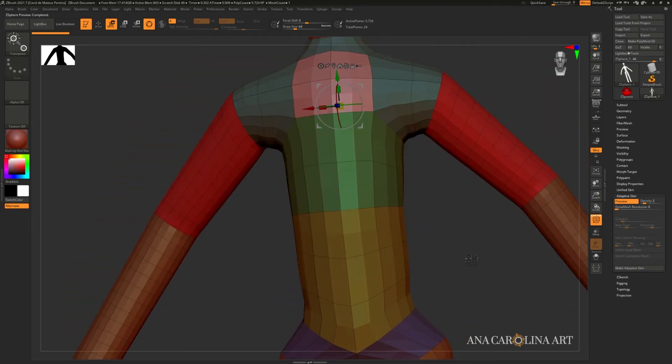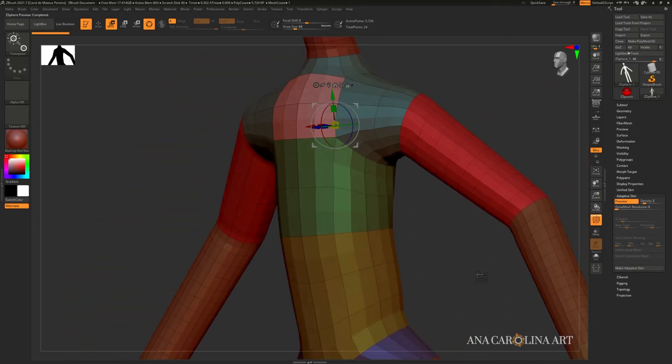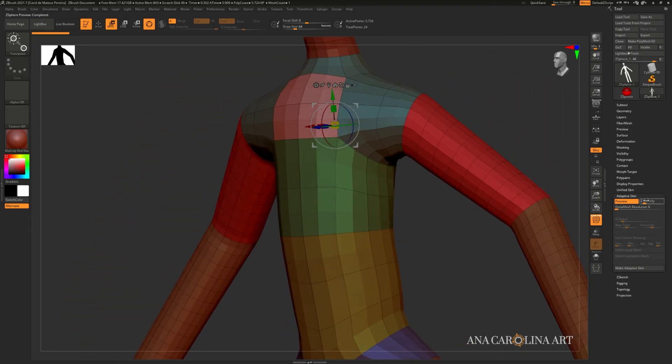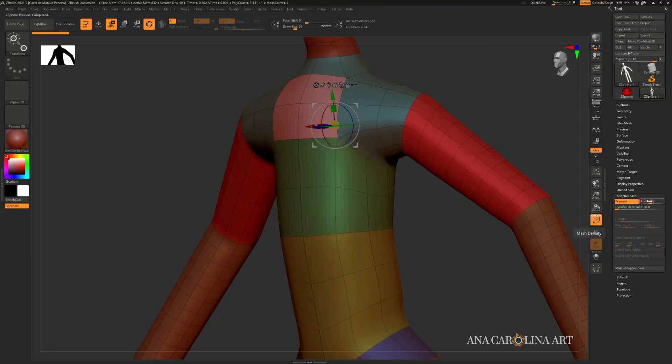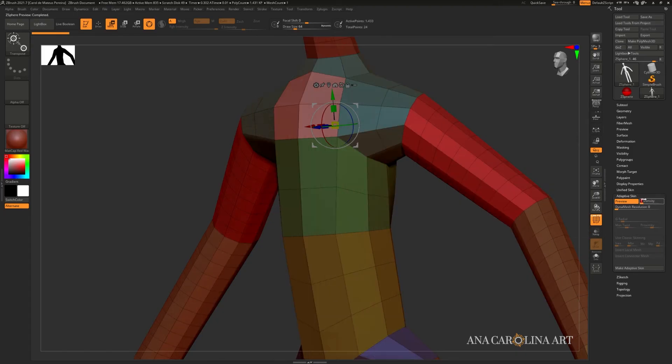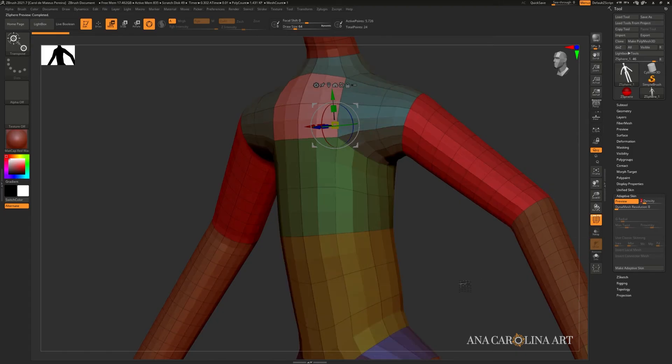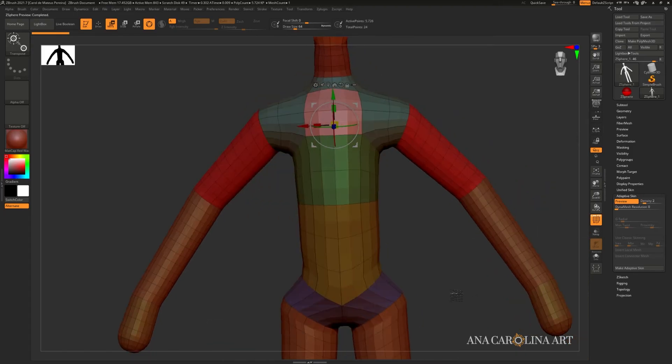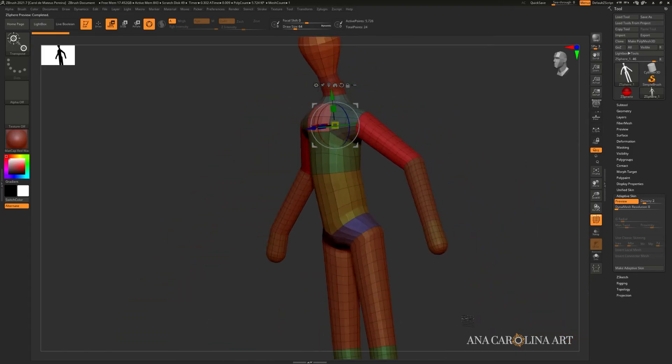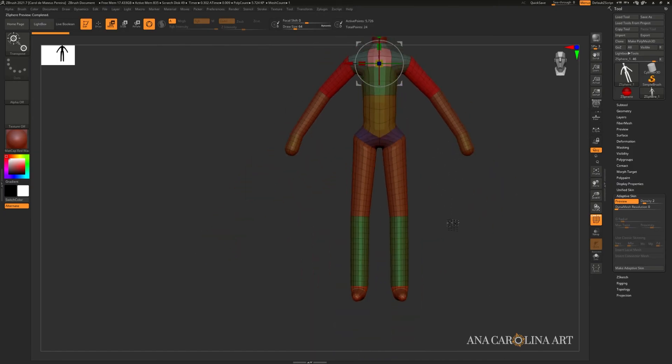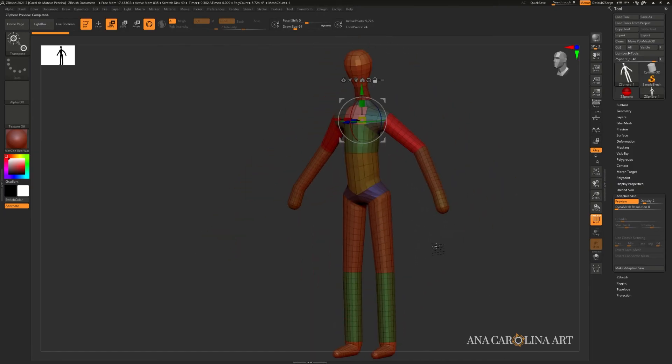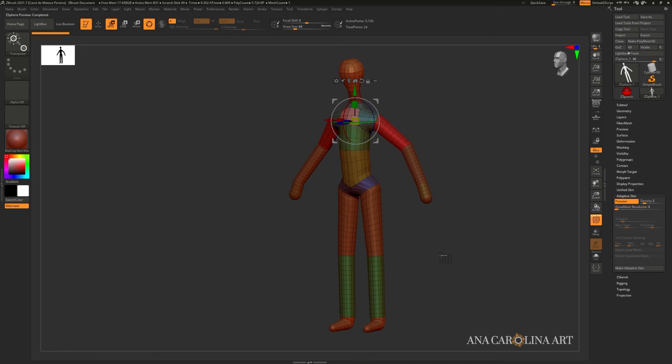You can change the density of these polygons or basically the subdivision by messing with the density button. So you see it goes up and down. I think density one or two are ideal for starting to sculpt. The lower the polygon counts that you have at the beginning when you're blocking out your mesh, the better it is for maintaining control.